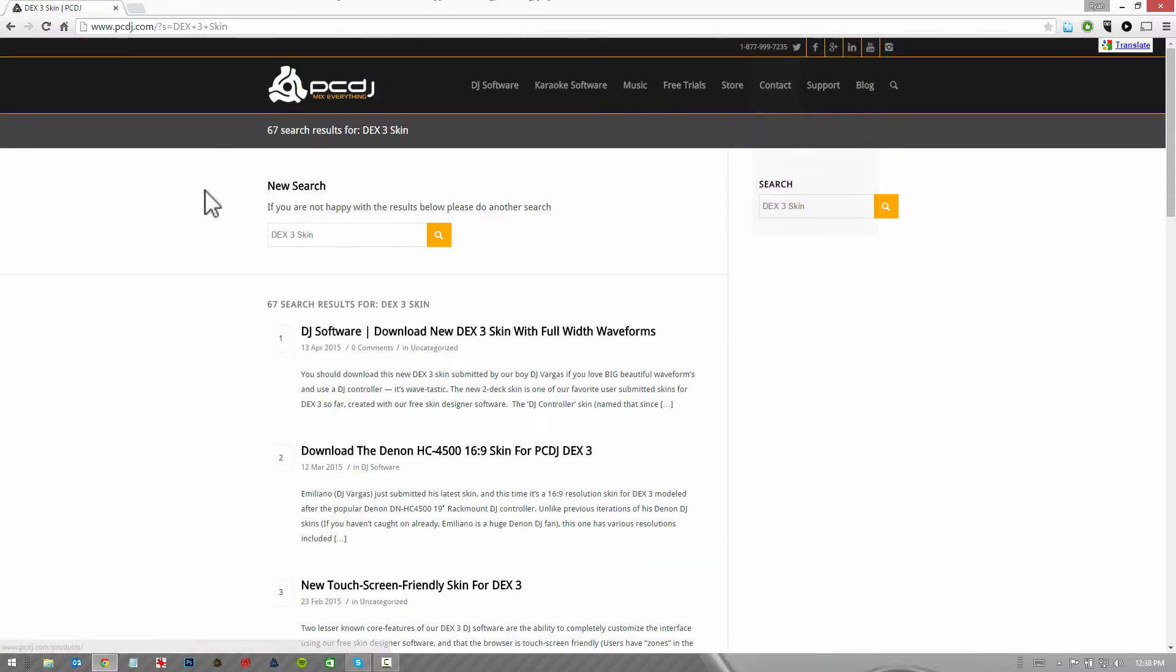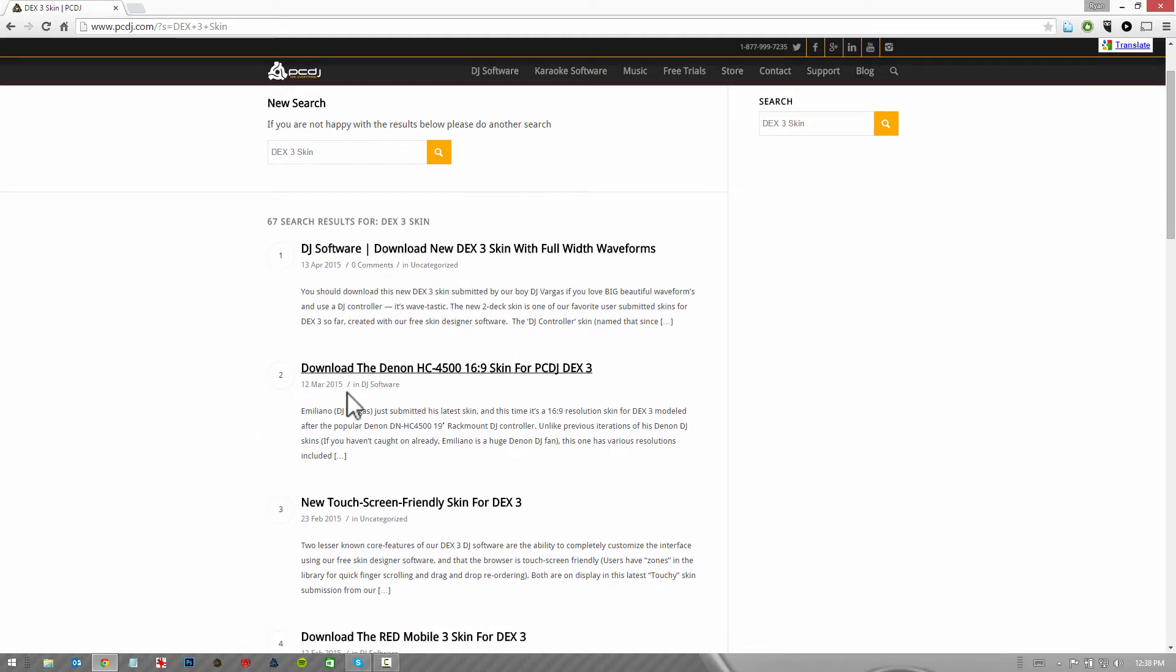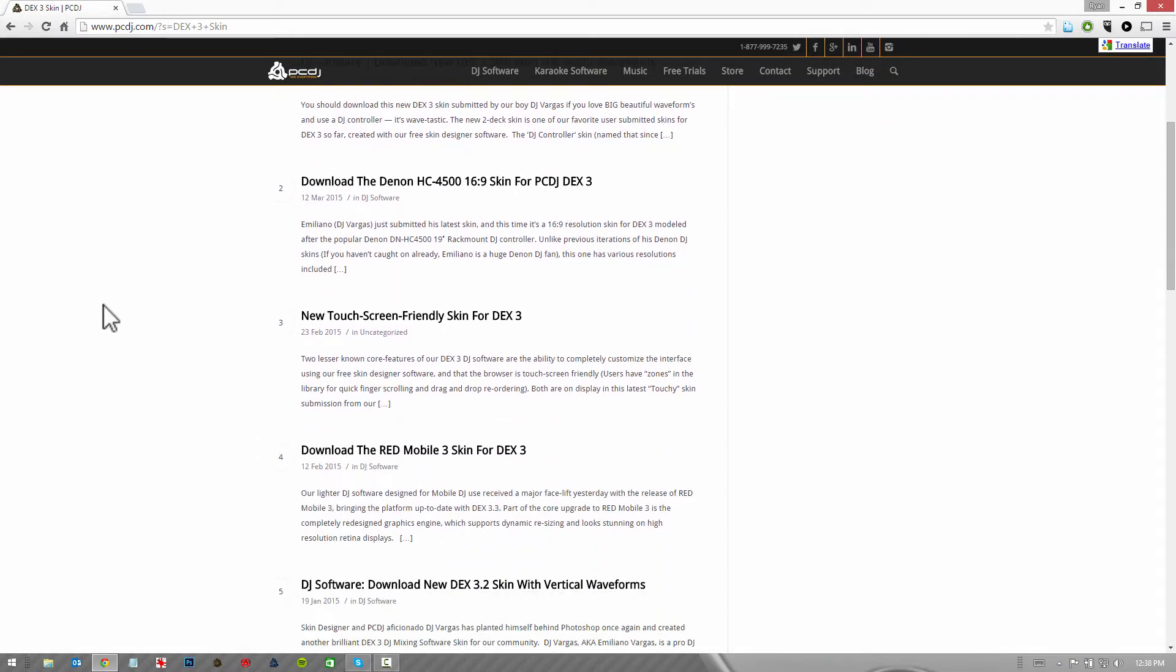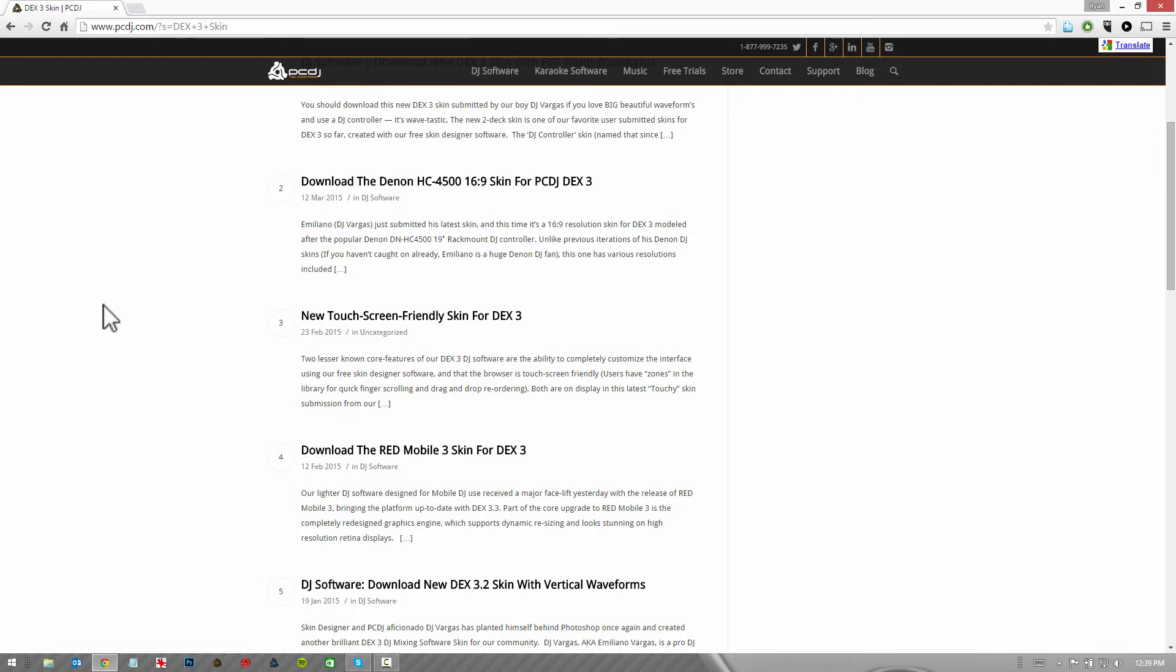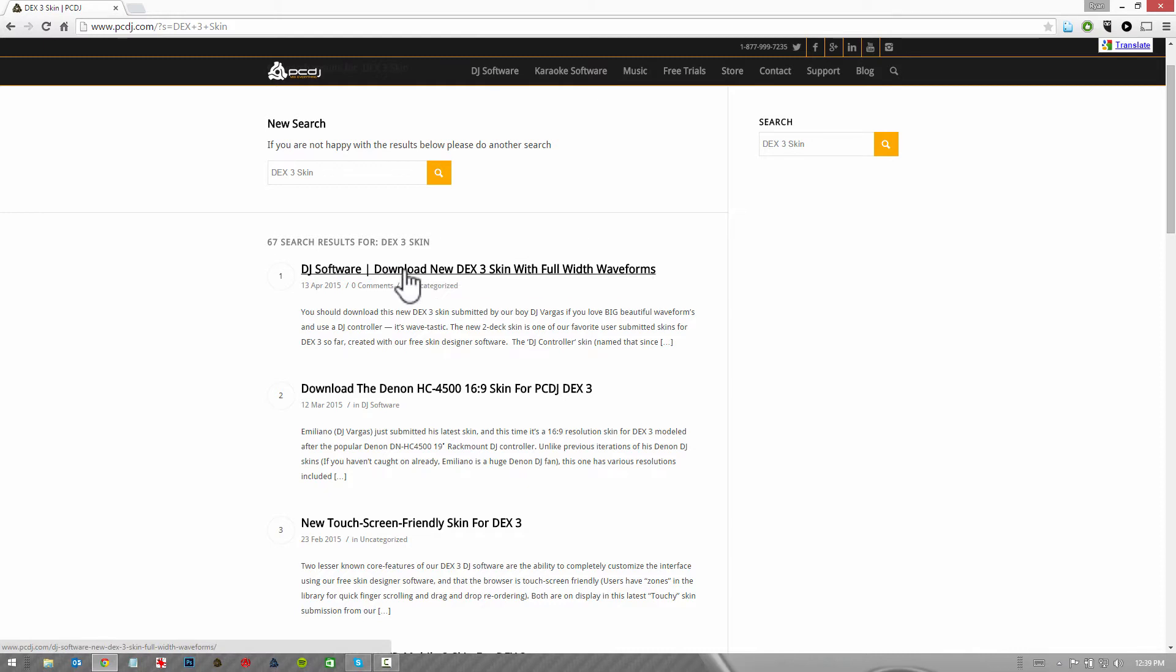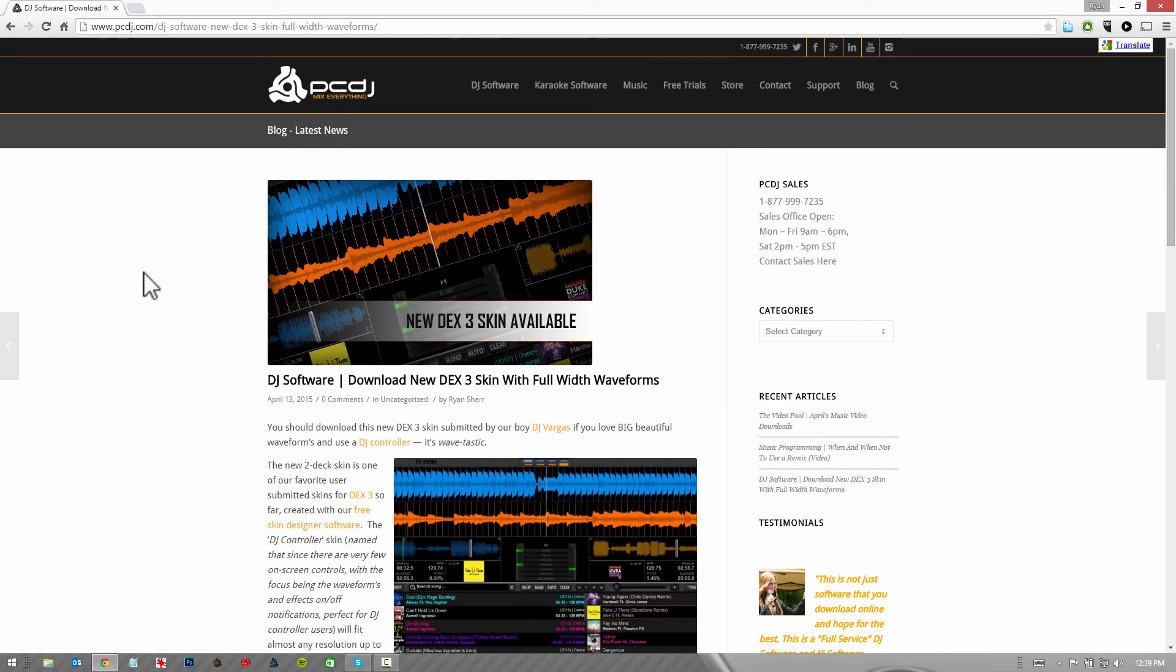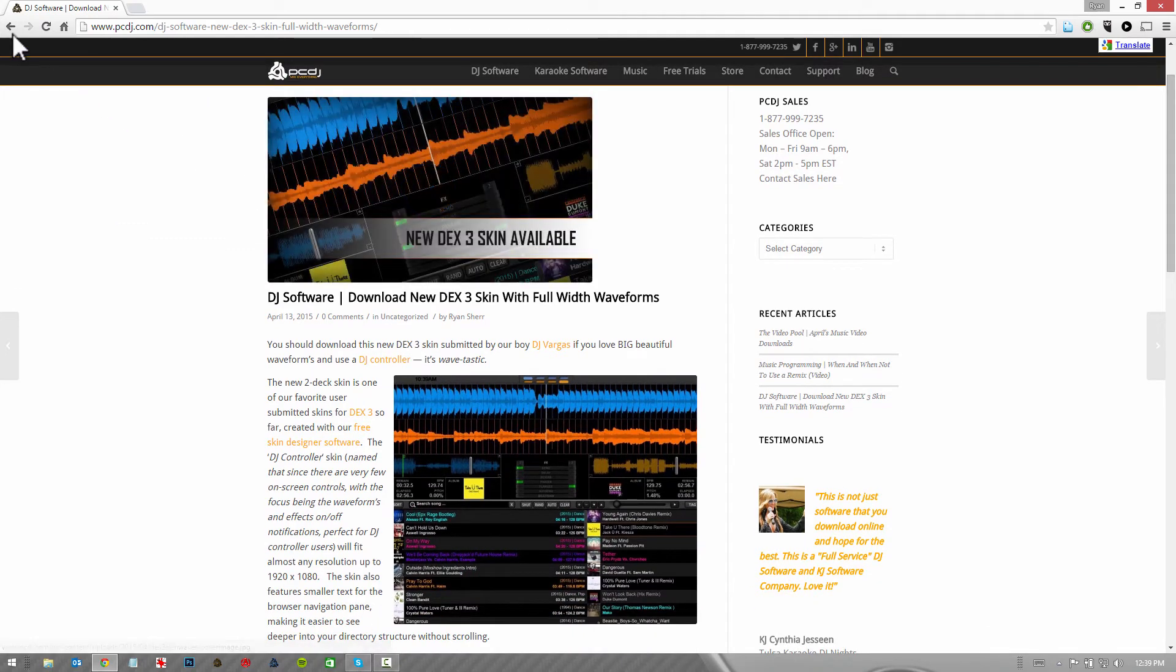In your results here, you're going to see various results. Almost all these are going to be for skins that we've uploaded to the blog, all of which have been user submissions so far, although we do allow DEX3 users to download and use the Red Mobile 3 skin for DEX3. On this page, you can click on one of these subsequent results and we're going to see one of the skins.